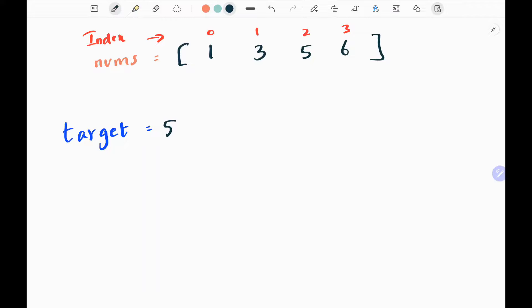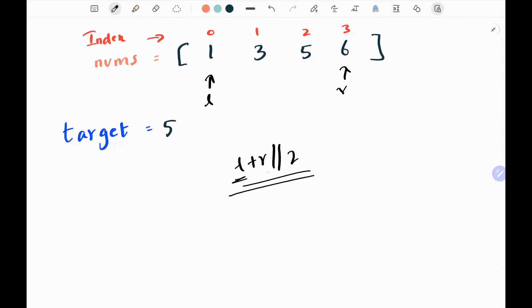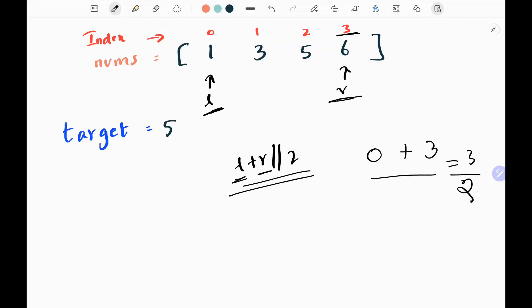Here I have my input array and the target value is 5, so I need to return the index of 5. I'm going to have left and right pointers and a middle value. I'll calculate the middle index by adding the left and right pointer indices and dividing by 2. My left pointer is 0 and my right pointer is 3, so adding them gives 3, and dividing by 2 using floor division gives 1. So my middle index will be 1.